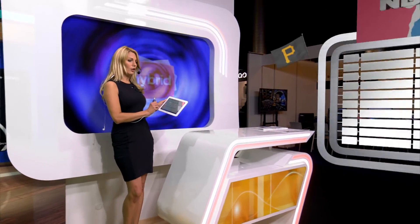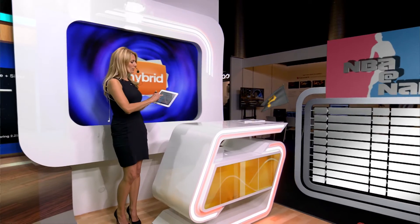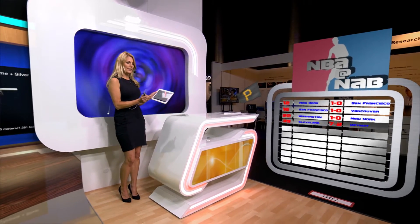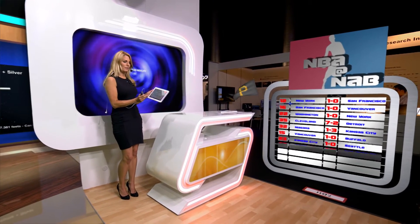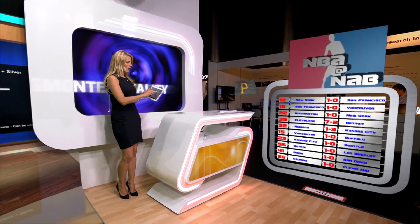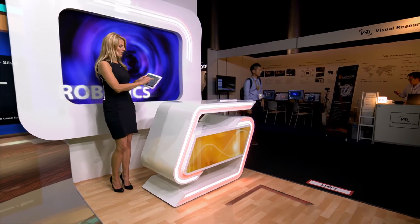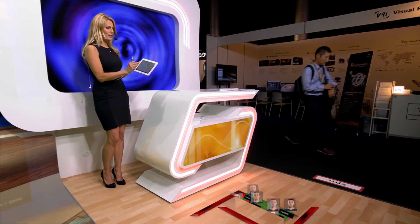Sports reporters can present national or local sports scores from their very own 3D scoreboard, or demonstrate playing positions on a 3D pitch.